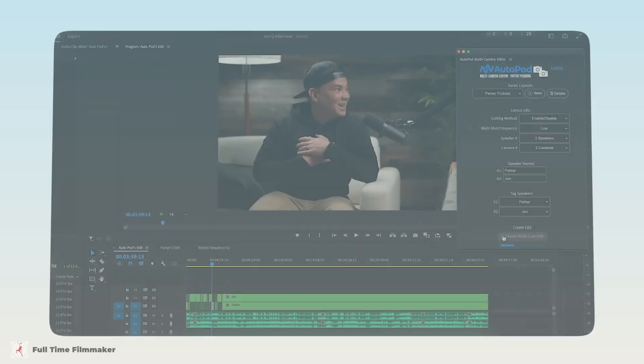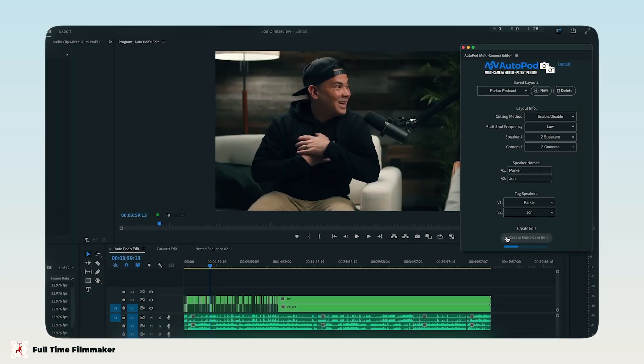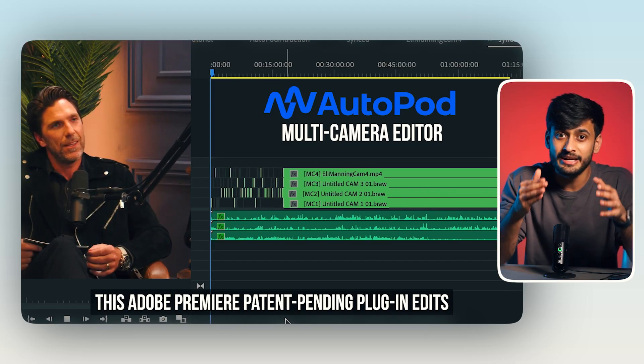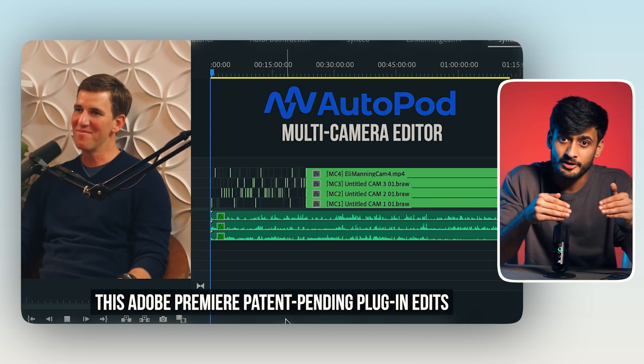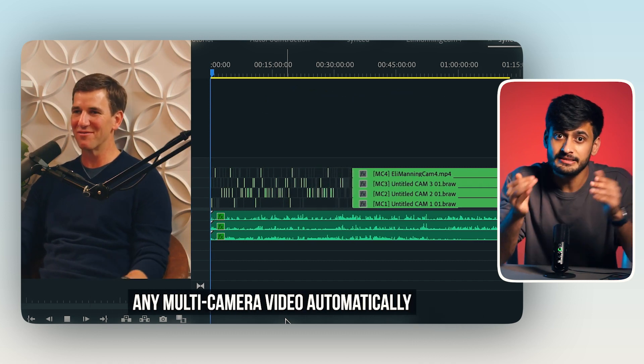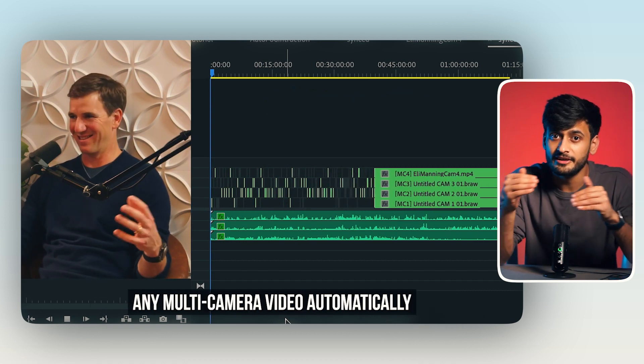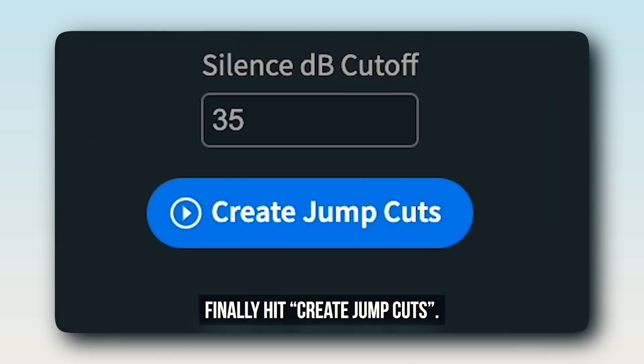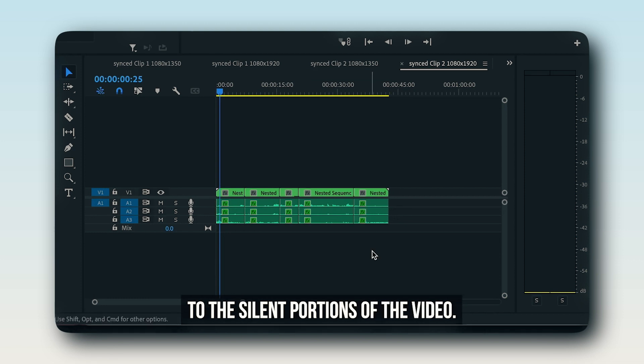Second is AutoPod. AutoPod is a plugin that you can use to edit multi-camera sequences. You can save hours of weekly production time. AutoPod is designed by editors to handle all the repetitive tasks. You can use it to edit multi-camera podcasts, switch between cameras, remove any filler or gaps, and add jump cuts with just a few clicks.